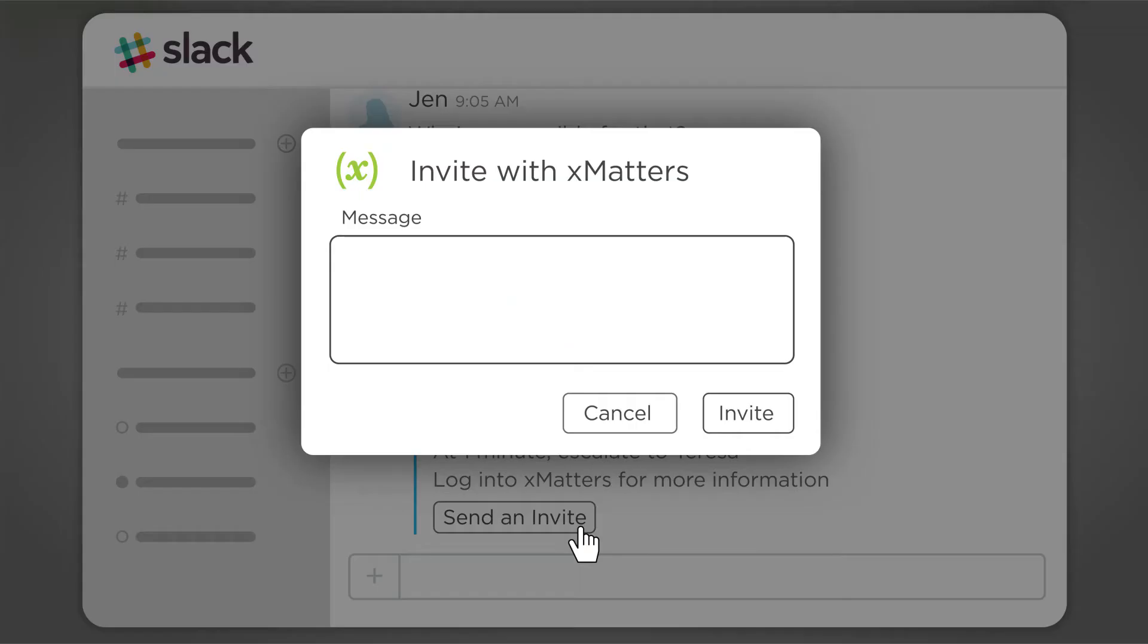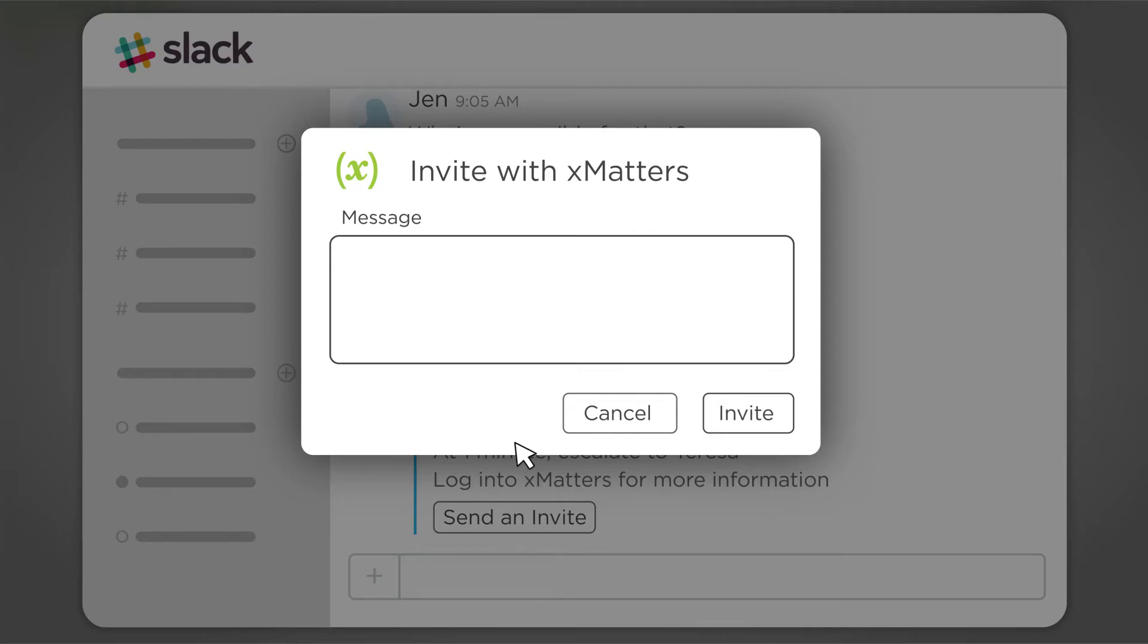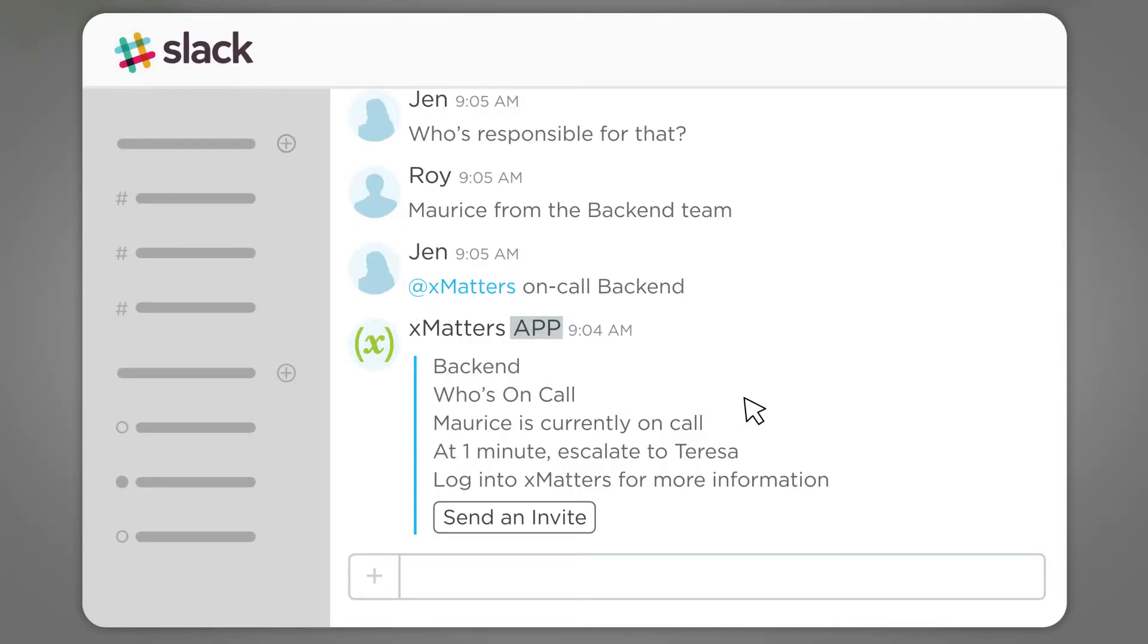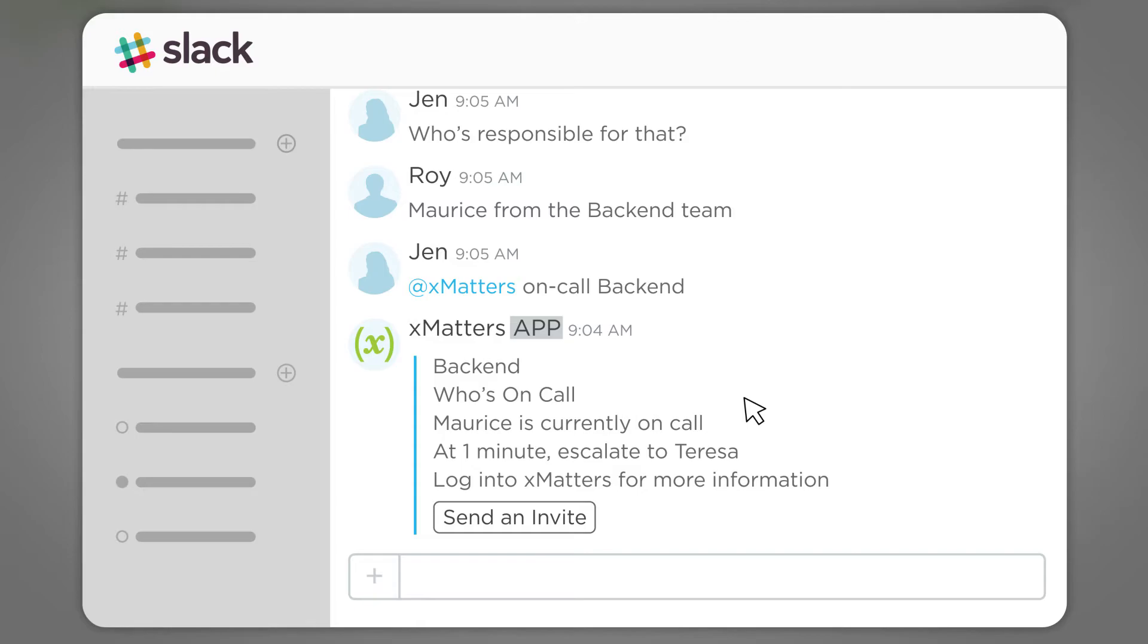Using the Slack bot, she invites the backend team into the chat, knowing that Maurice will receive the notification, and if not, his next team member on-call will. Maurice receives the notification and joins them.